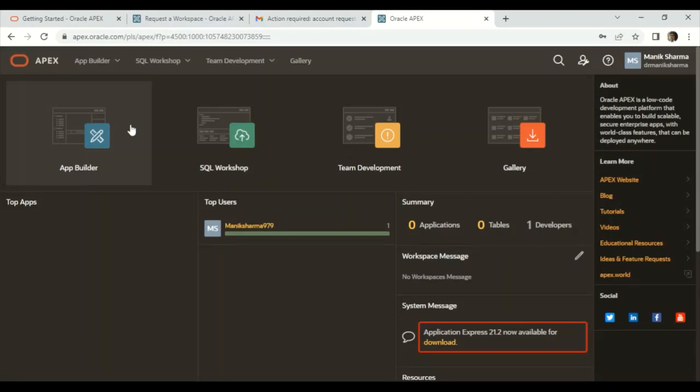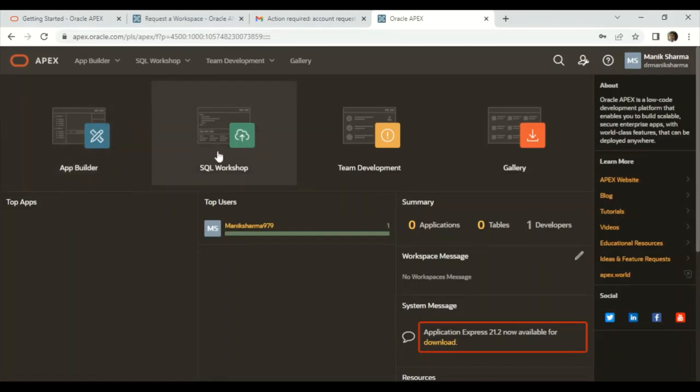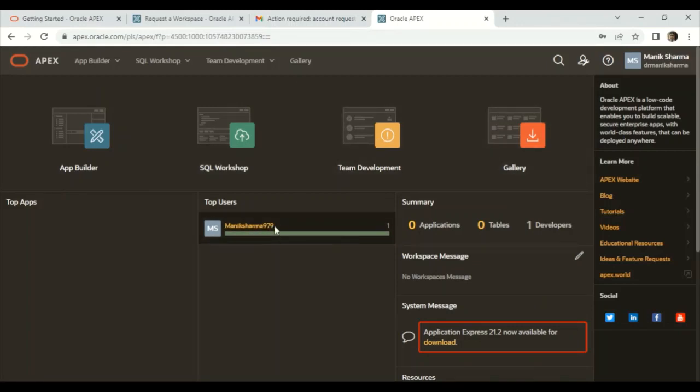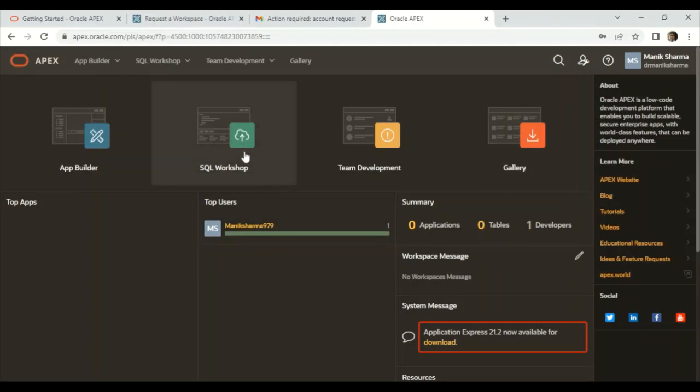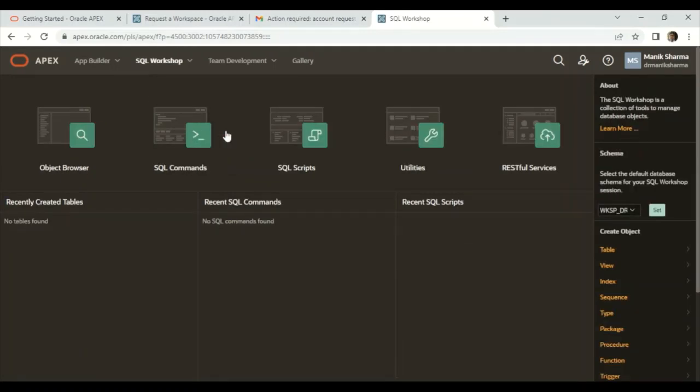All done! We have successfully created a workspace in Oracle APEX. There are different options available to us: Application Builder, SQL Workshop, Team Development, Gallery, and this is the name that you registered. Till now we have zero applications, zero tables, and one developer. You may also download Application Express if you want.